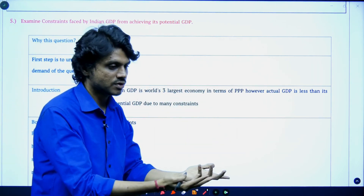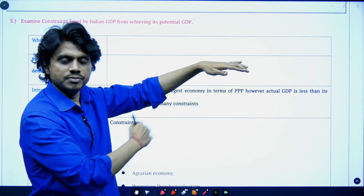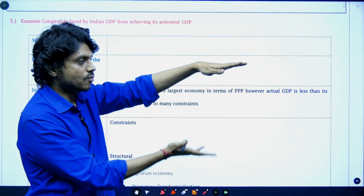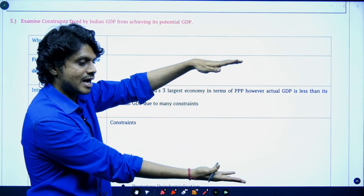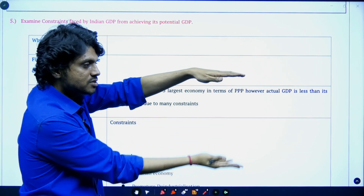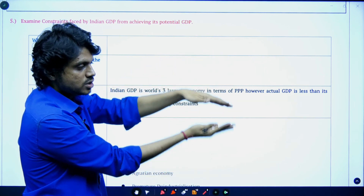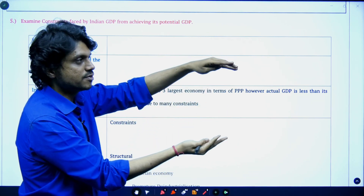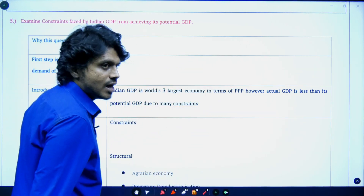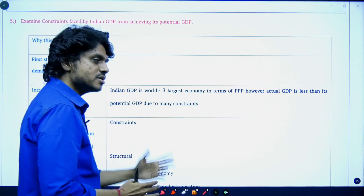We have seen how the factors of production contribute to GDP. All those factors of production — be it land, labor, capital, or entrepreneur — when at their best, we take actual GDP to its potential. From actual to potential, there is a gap. What are the constraints that Indian GDP is facing from reaching its potential? How you arrange those points plays a key role in this question.